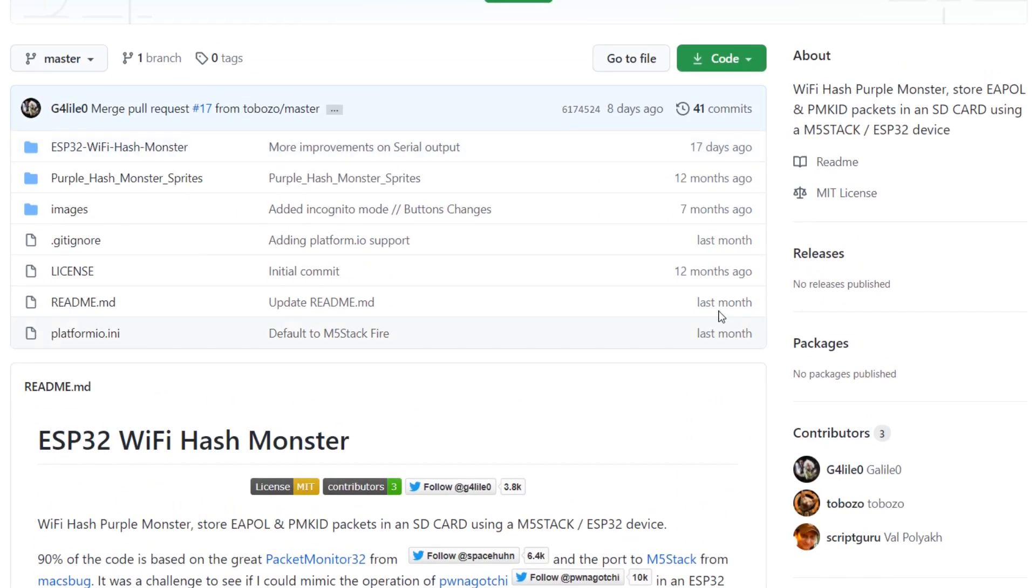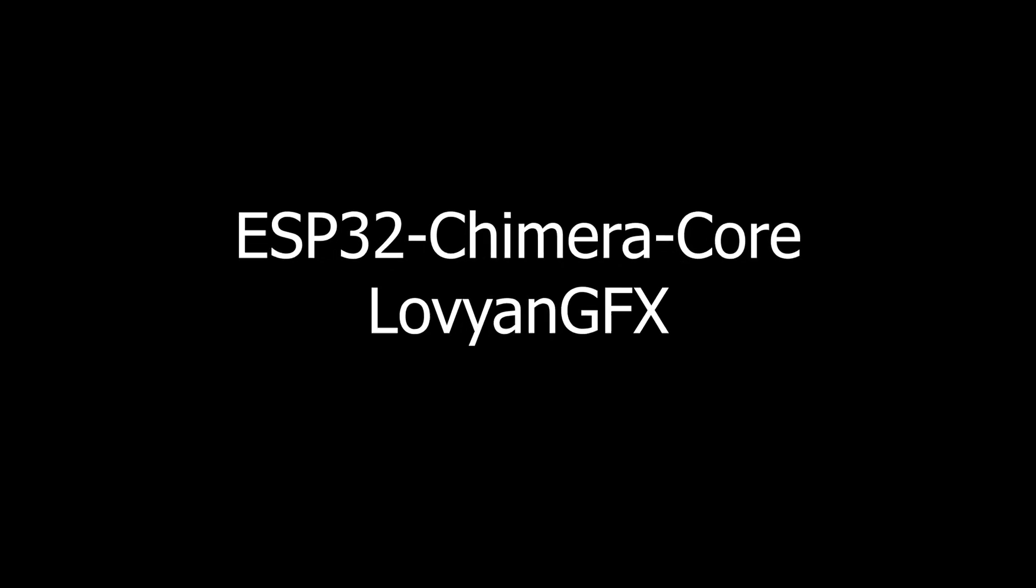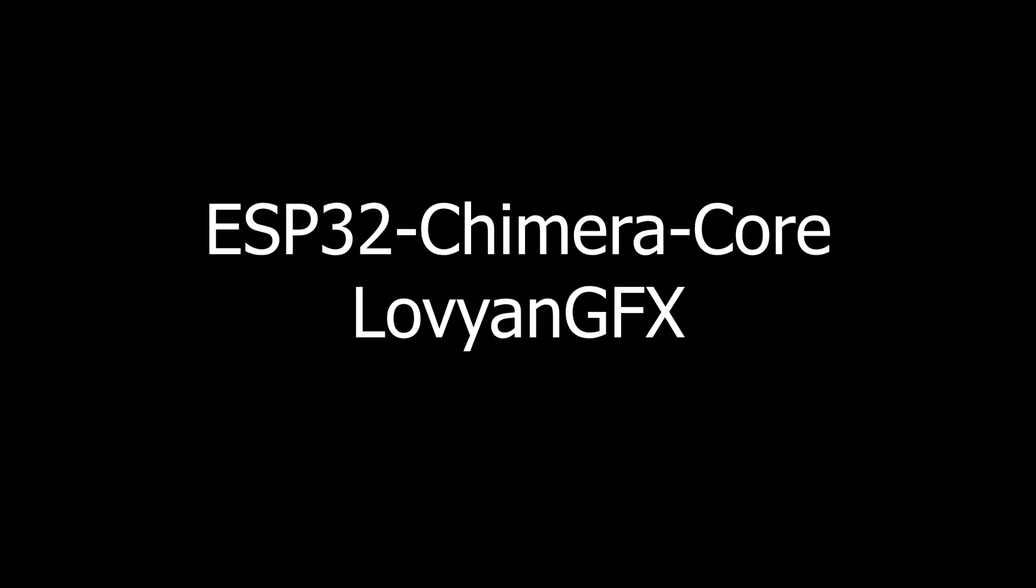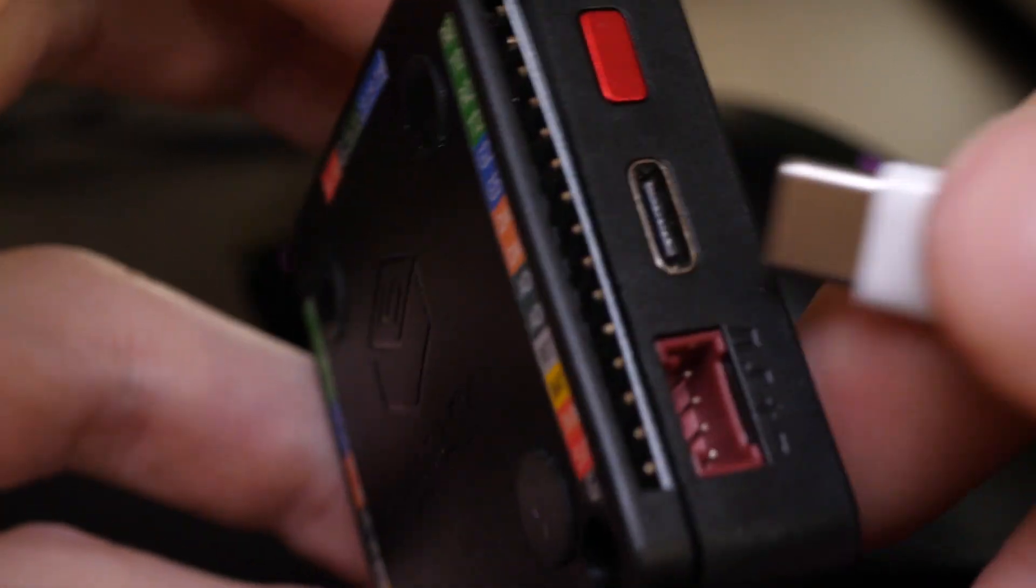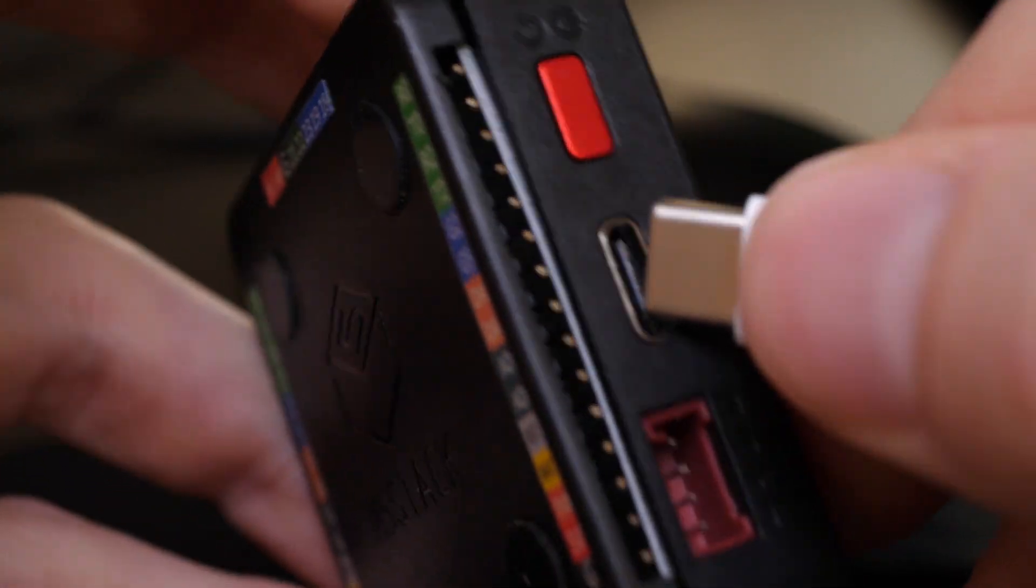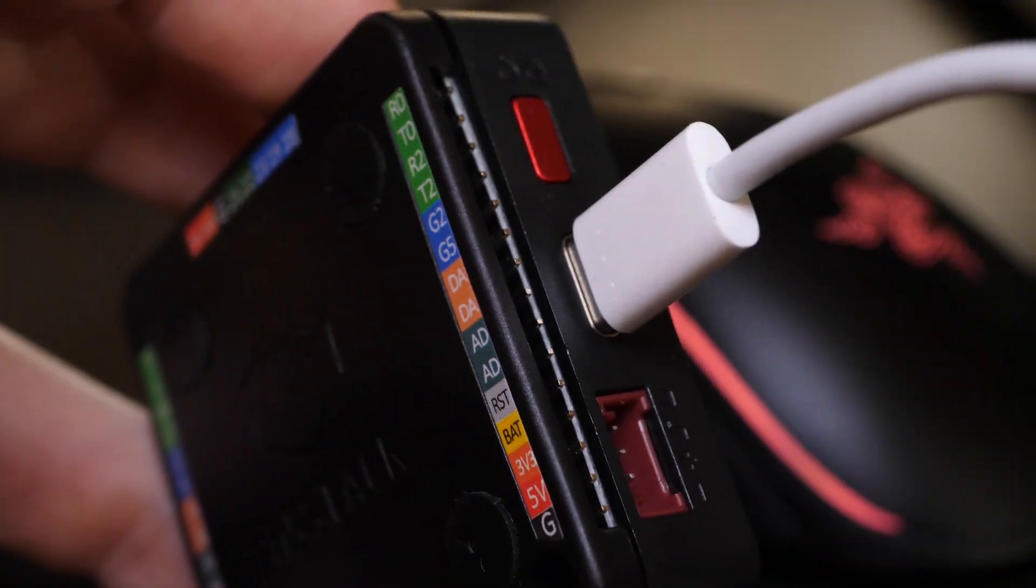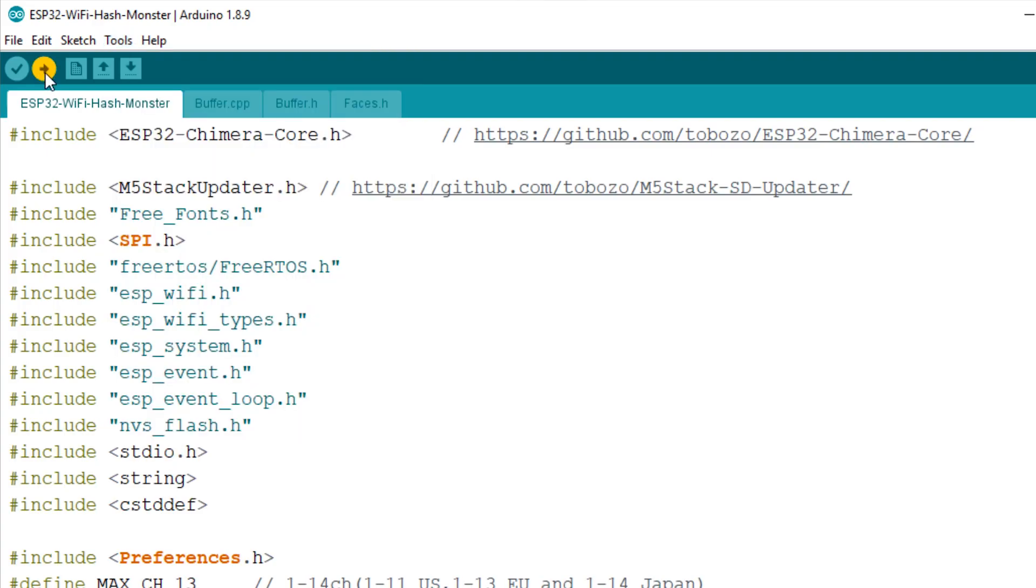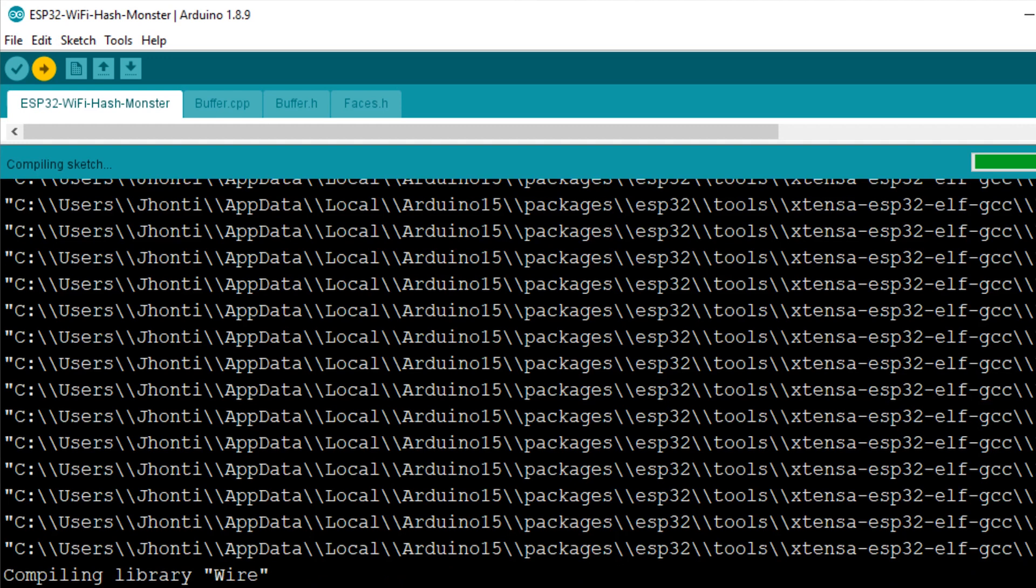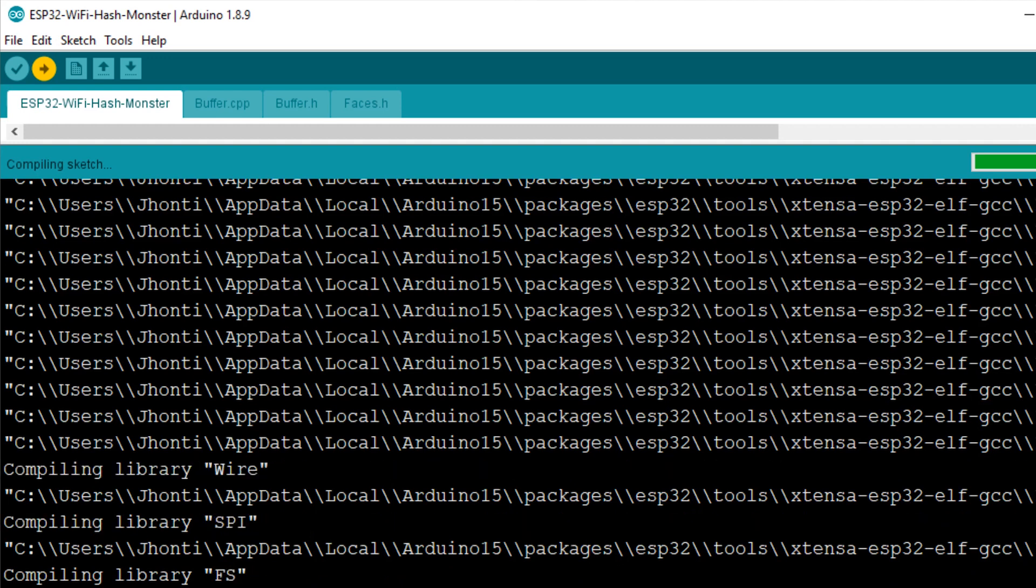You're here to see Hashmonster, so let's get it installed. You'll need to download the Hashmonster GitHub repo, link in description, install the relevant Arduino libraries, also link in description, plug in your M5 stack via its Type-C port, make sure the upload settings are correct, and hit upload. Arduino being Arduino, this may take a few minutes to compile and upload.